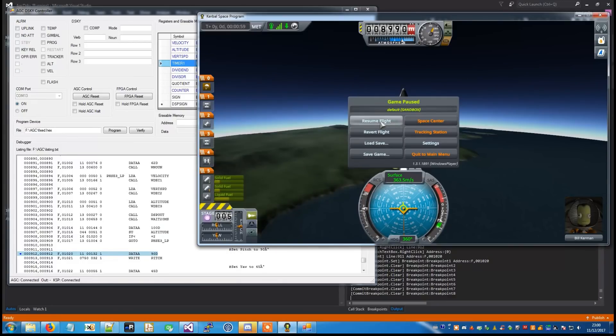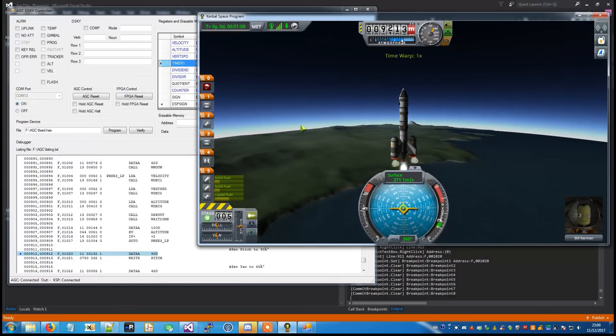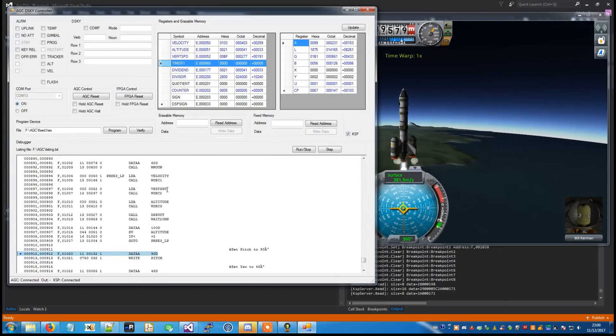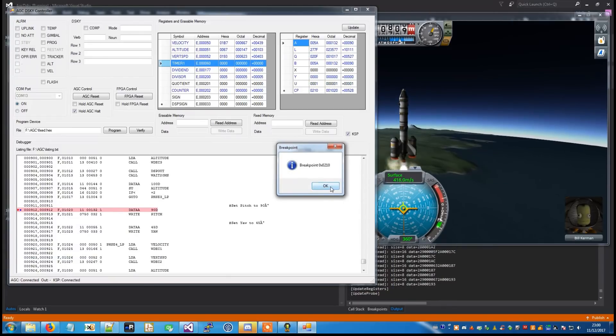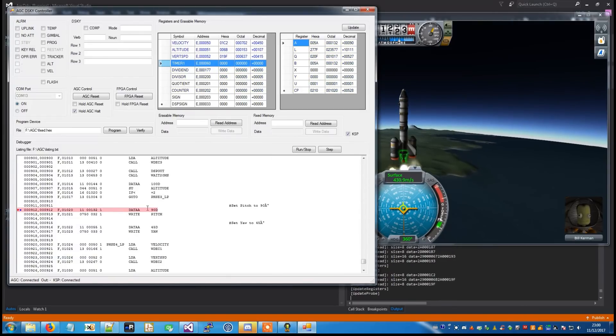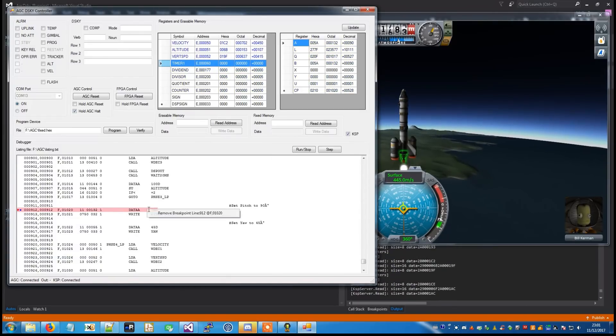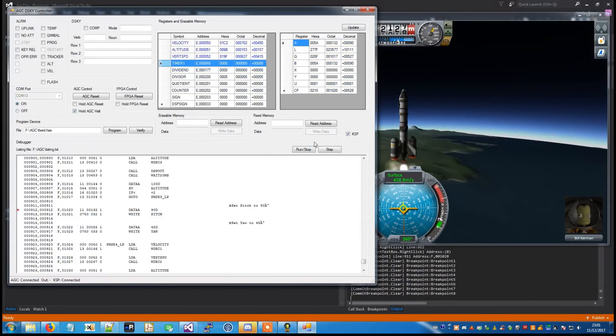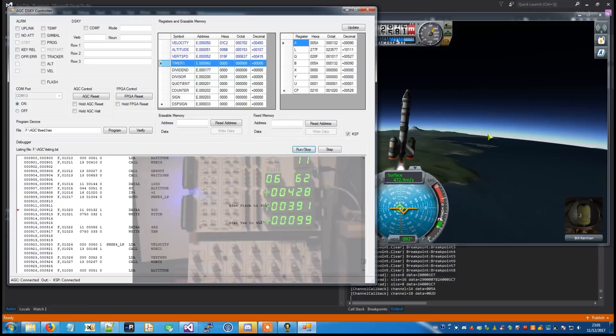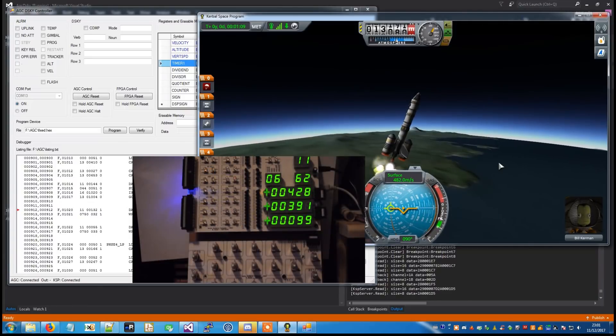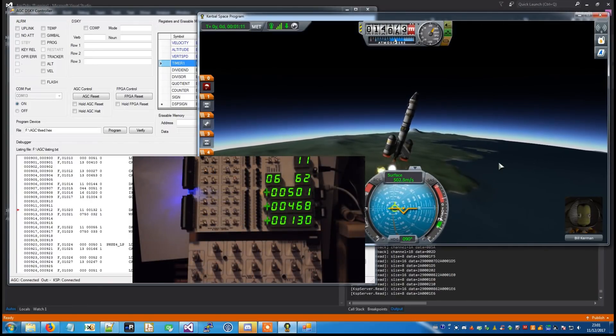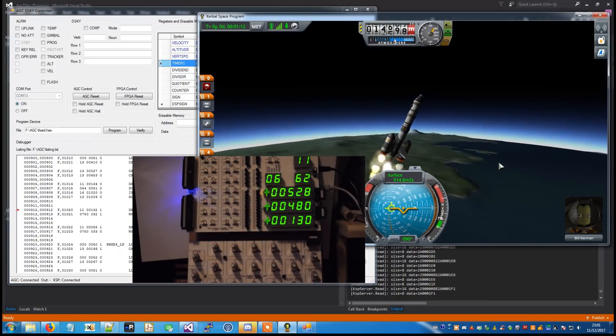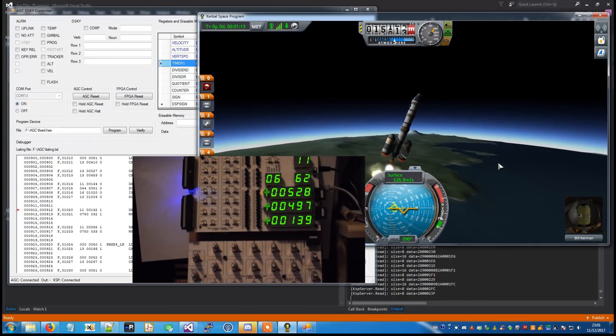Standby for Mode 1 Charlie. Mark, Mode 1 Charlie. Apollo 11 from Houston, you are go for staging.